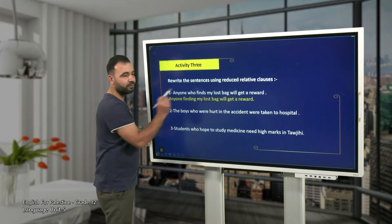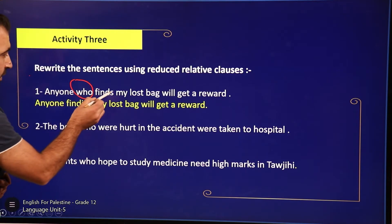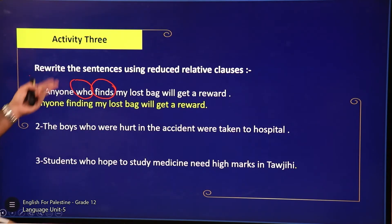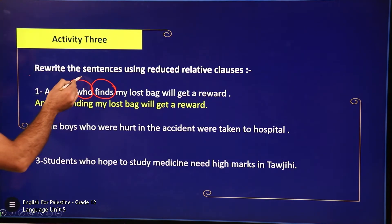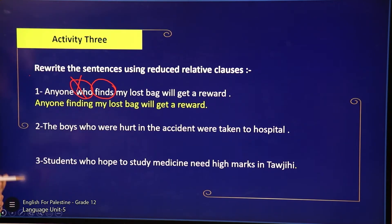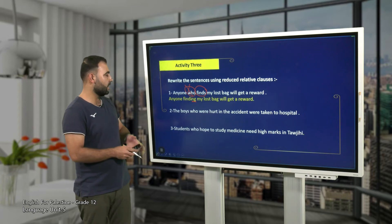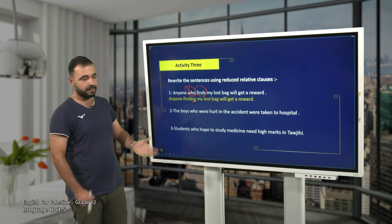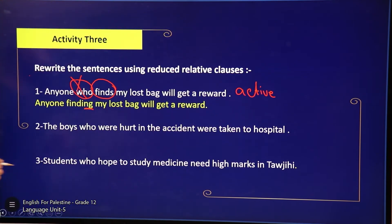How do we rewrite such sentences? 'Anyone who finds' — we have the relative pronoun followed by a simple present tense. When we rewrite it using the reduced relative clause, we start with the subject, delete the relative pronoun, put the verb in the infinitive form, then add -ing. So it becomes 'anyone finding my lost bag will get a reward.' It's an active reduced relative clause.